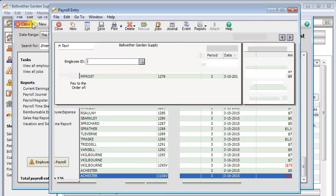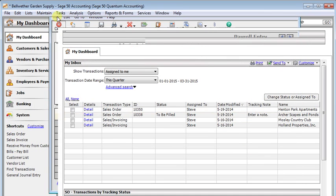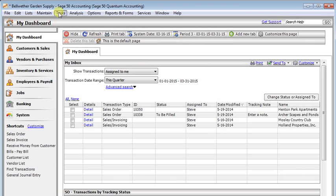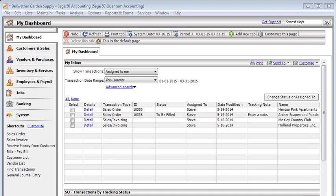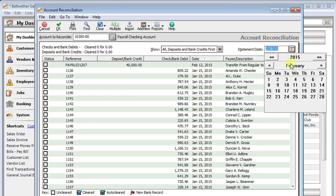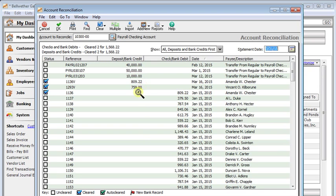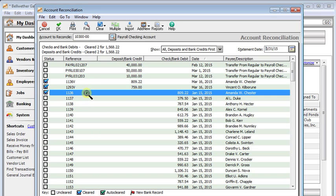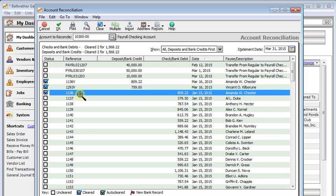And if we go and look at our account reconciliation, you'll see that just like you would expect with a voided check, check 1136 is marked as cleared in the month that it was voided. And there's the void check right there. Whereas previously, this check had cleared in January.